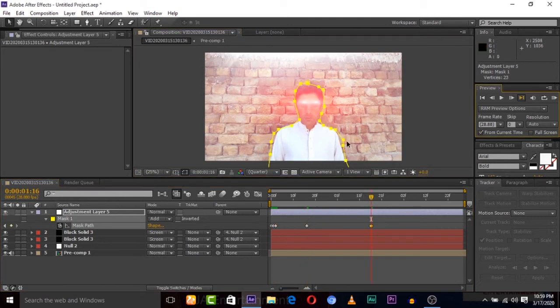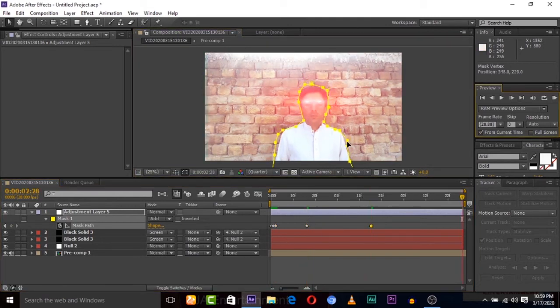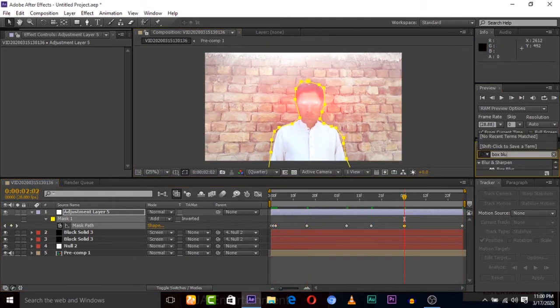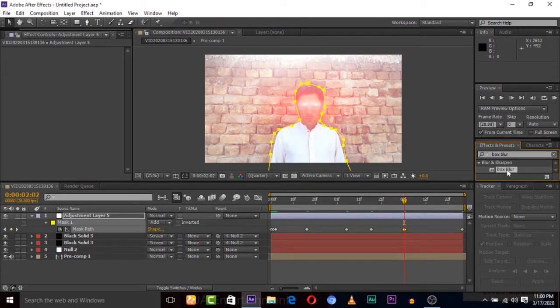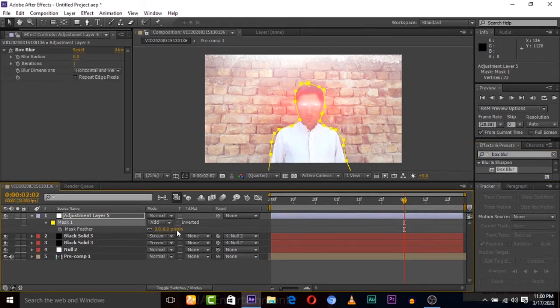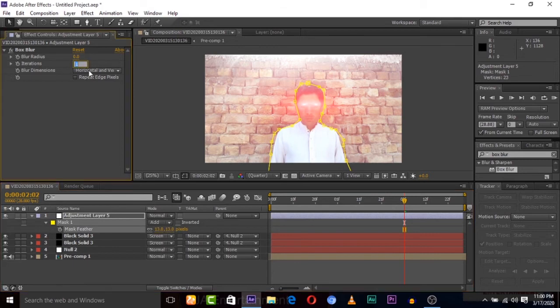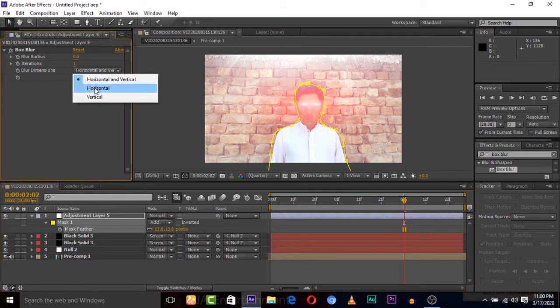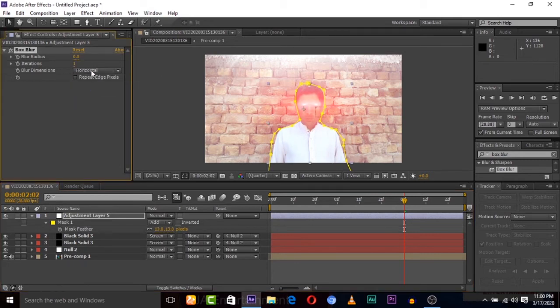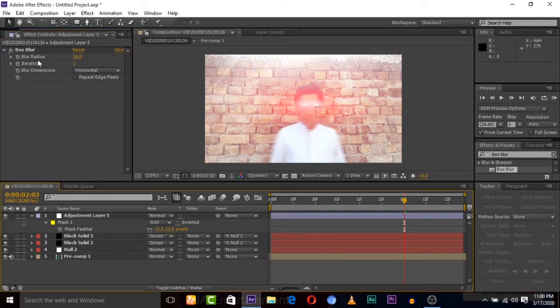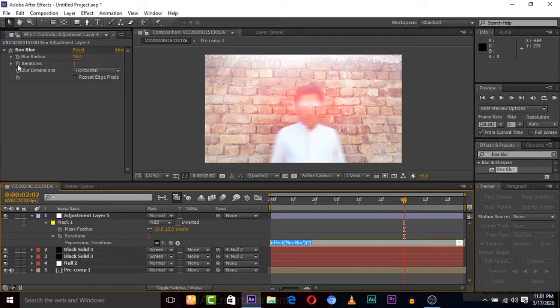When you are done then we will search for box blur effect and apply it on the adjustment layer. Now we will play with some mask blur and blur direction. We'll use some blur to this, so it must be horizontal. Hold the mouse here and hold Alt and left mouse key.